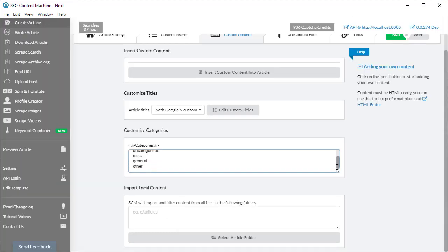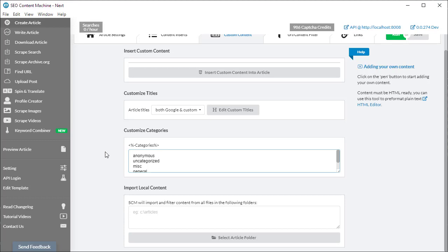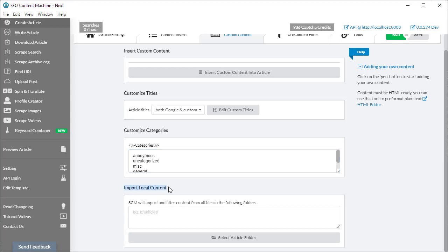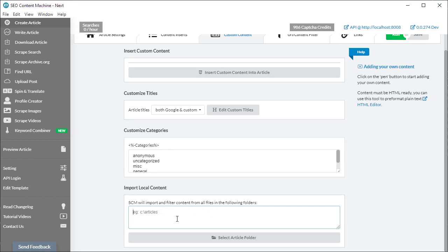We can customize our categories too, and this is used mostly for those of us that want to later take our articles and post them online using the WordPress upload post tool. If you have existing content on your hard drive and you wish to use that content in addition to whatever SEO Content Machine finds online, this is the import local content section. This is where you can select folders on your hard drive that you want to import content from. Any content that you load through this section will actually get translated, spun, and filtered.